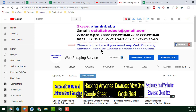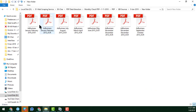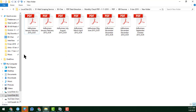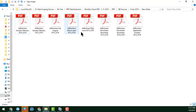So let's start the tutorial now. For renaming multiple PDF files — you can see I have eight PDF files here — I want to rename all of them at once.